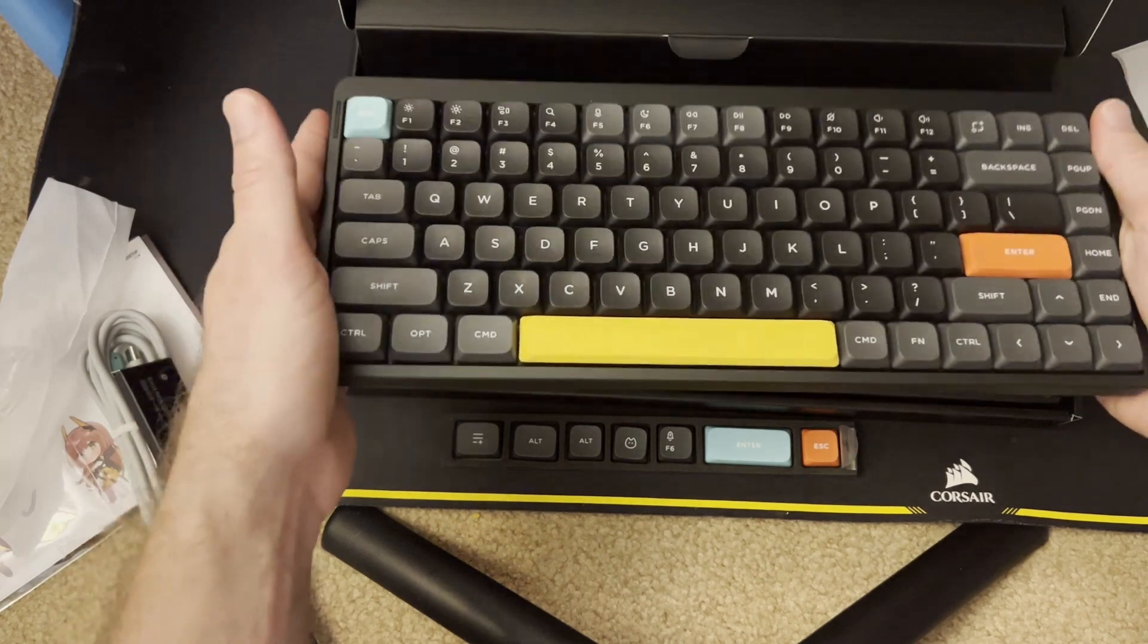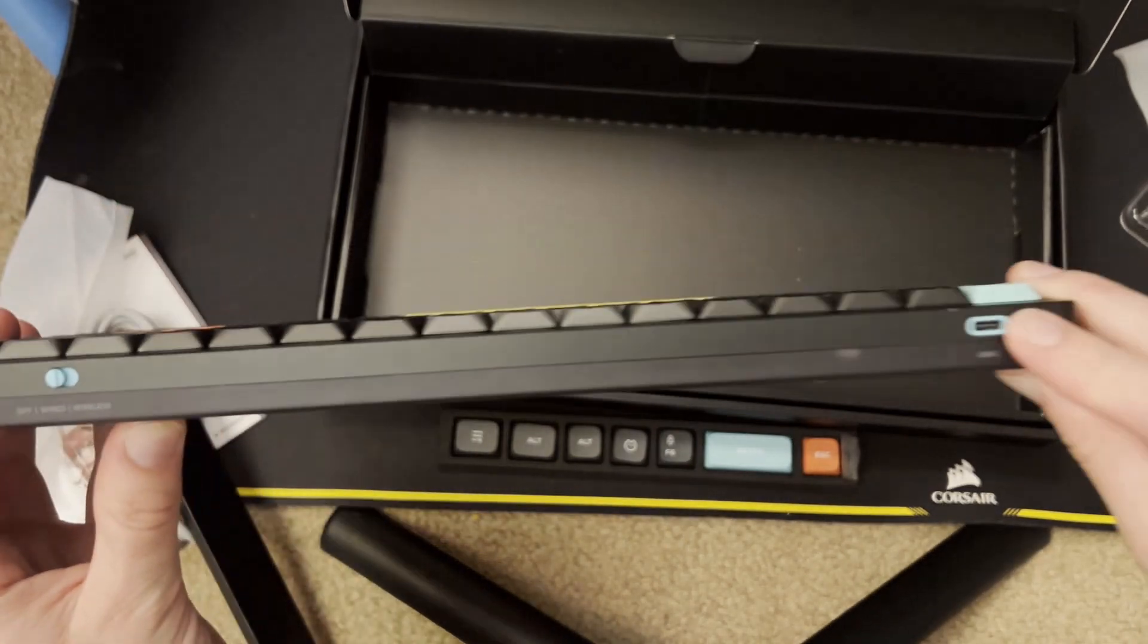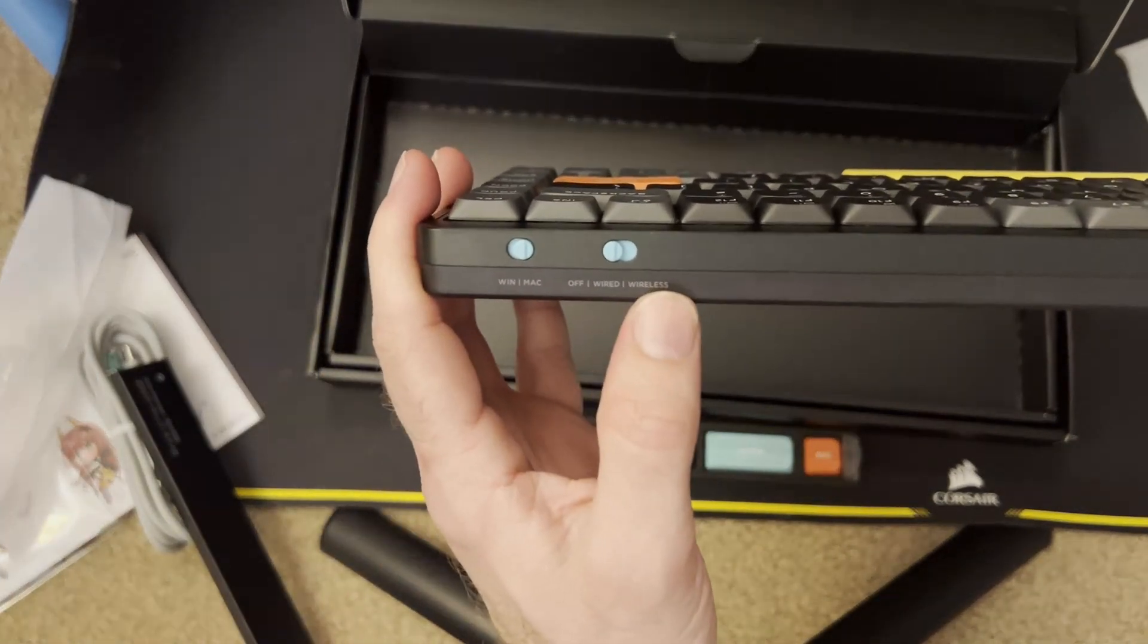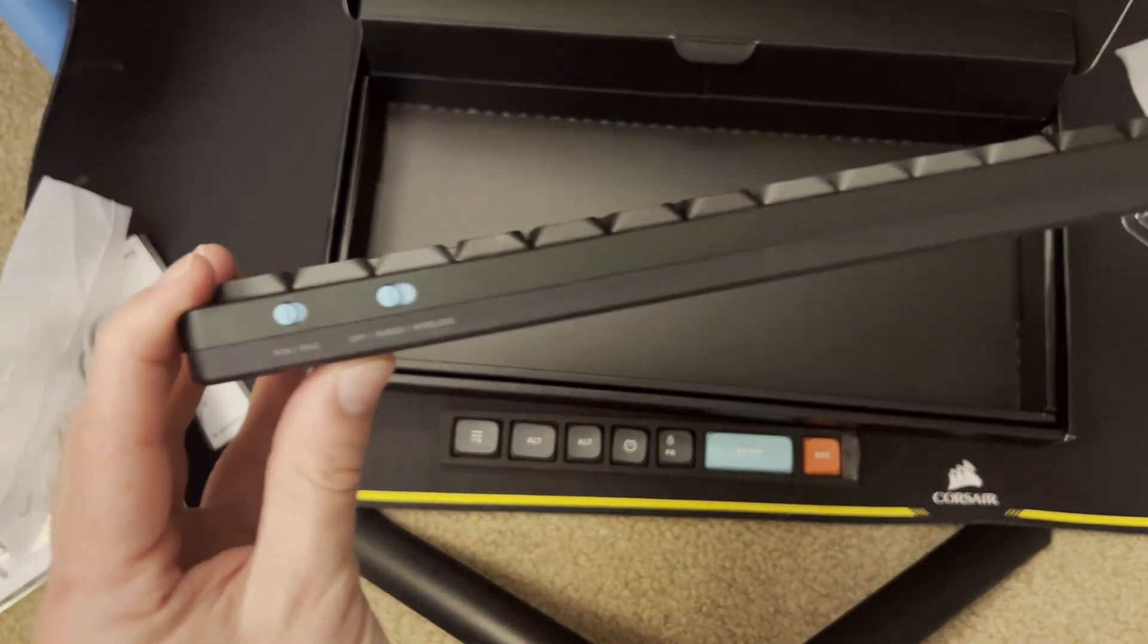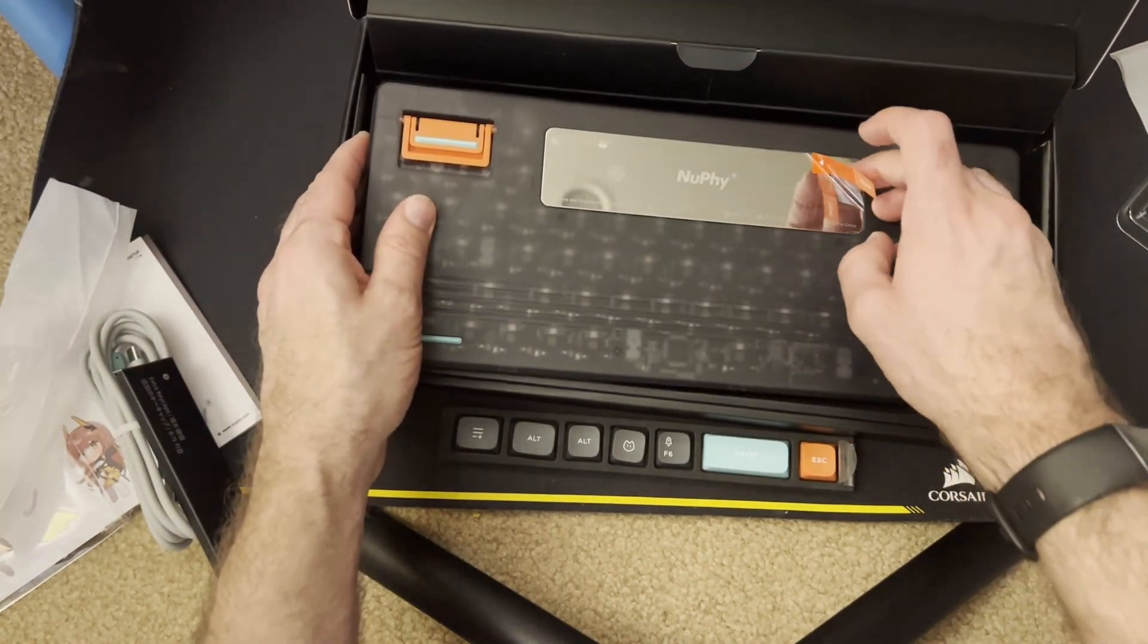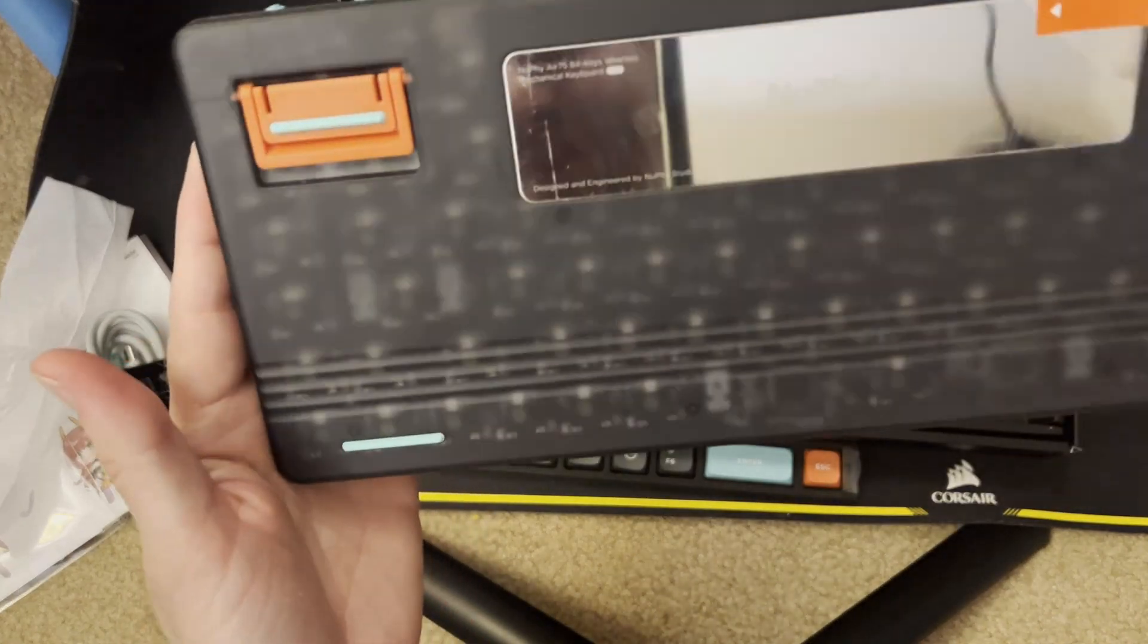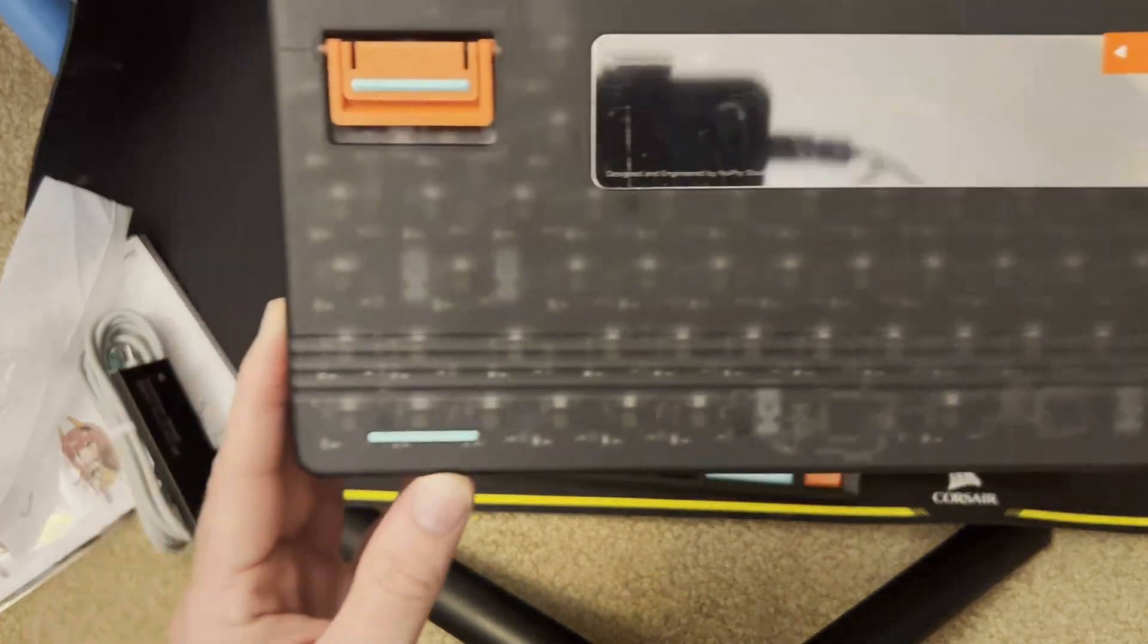Let's do a keyboard exploring. On the back, we got our USB-C port for plugging it in wired. Over here, you got off, wired, and wireless modes. And you got Mac and Windows. Let's go ahead and switch that out to Windows so I don't forget. On the bottom right here, you can peel it off and expose your nice little metal slab. Oh, that's translucent. Sorry, I went really ADD for a second. That is pretty cool.